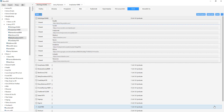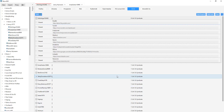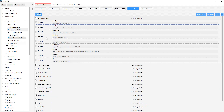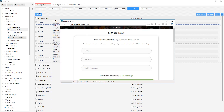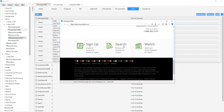All right, sorry about that guys — had my little three-year-old come in and ask me to do something for him. OK, so we had that problem — it didn't log in for some reason.